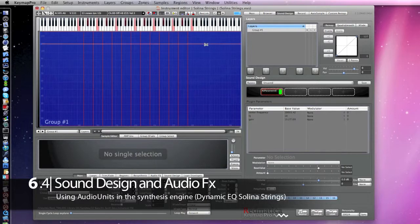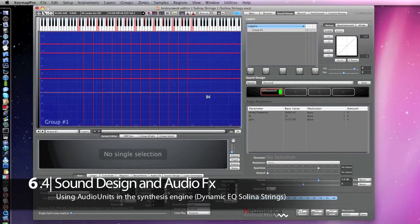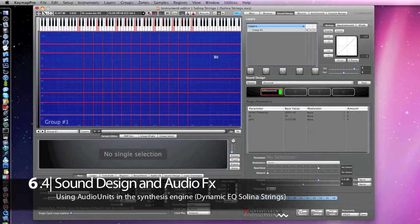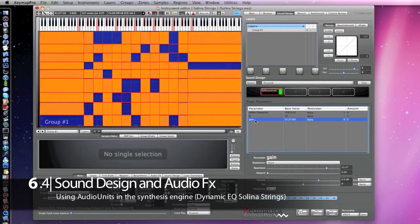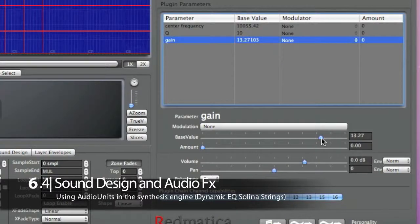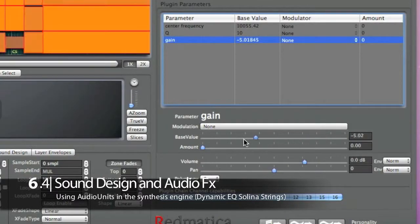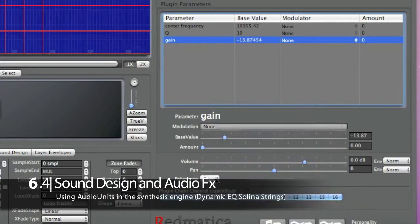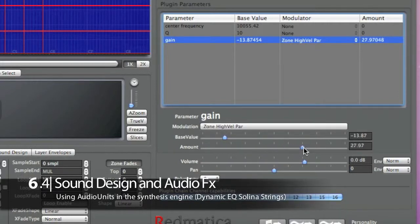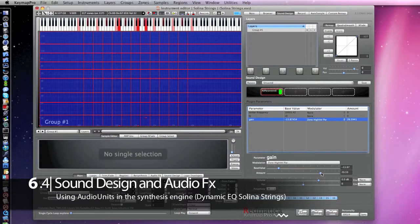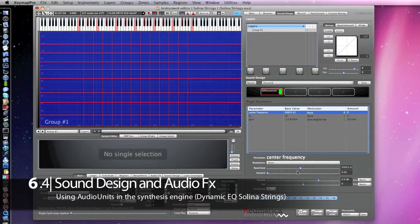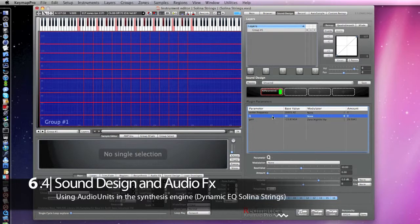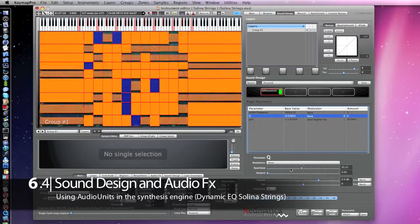By splitting my existing samples with the split tool, I am creating new zones now. And then I am setting a modulation for the parametric EQ gain parameter based on the high velocity of each zone I just created. And now I am changing the Q parameter to find the sweet spot for this sound.